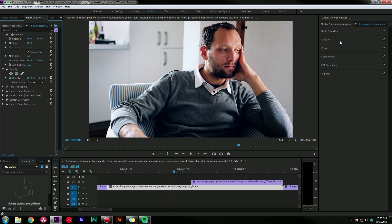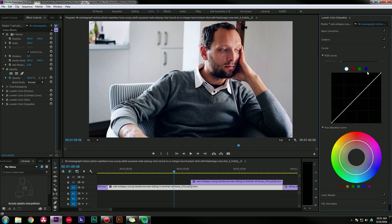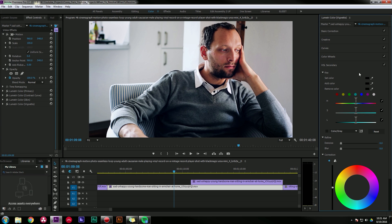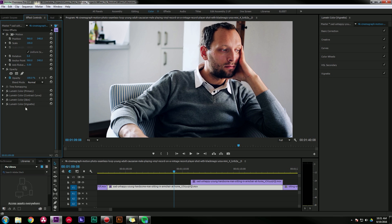Now you might be asking what is the point of having these in separate effects when you could do all of this within the Lumetri color panel. You could adjust your color wheels, you could add a curve, you can pull a secondary, and you can add a vignette all within one effect. Why would you put them on separate effects? The reason is you can put these in different order this way.